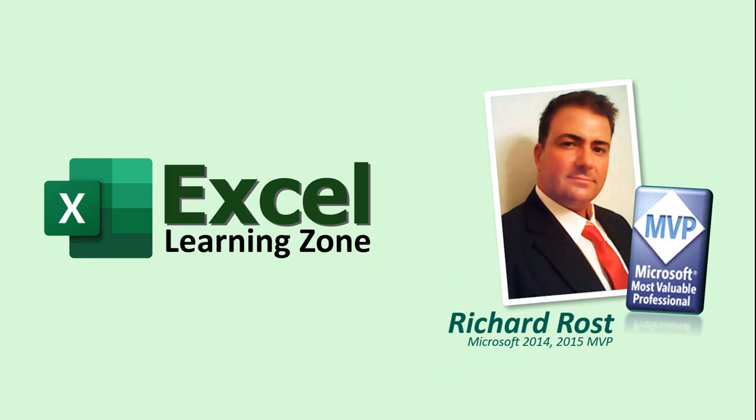And as always thanks for learning with ExcelLearningZone.com. I'm Richard Rost, see you next time.